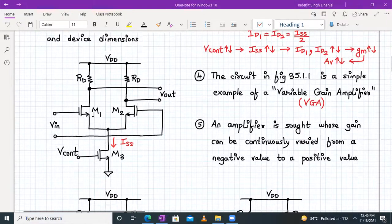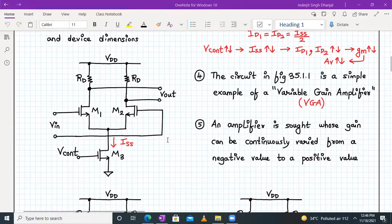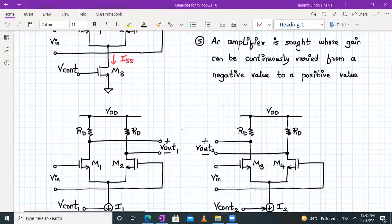The circuit is called a variable gain amplifier, as I've already told you. The gain can be varied by controlling the V_control voltage. However, we require an amplifier whose gain can be varied from a negative value to a positive value — not from zero — we want gain varied from negative to positive.